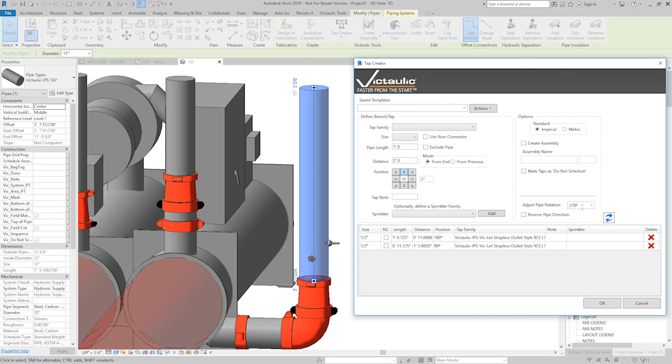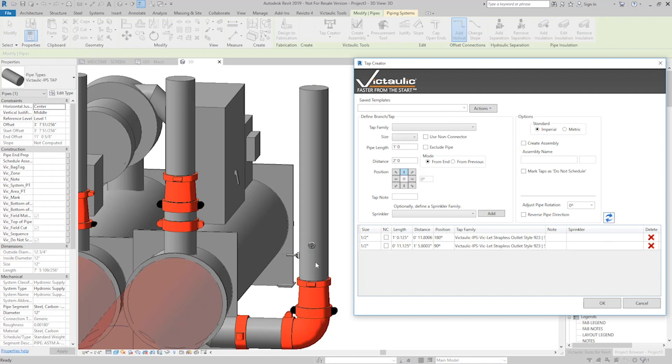Now, if you remember, I have a pipe rotation set up on this one. I'll set that back to zero. And now we've been able to copy the taps from one piece of pipe to another.